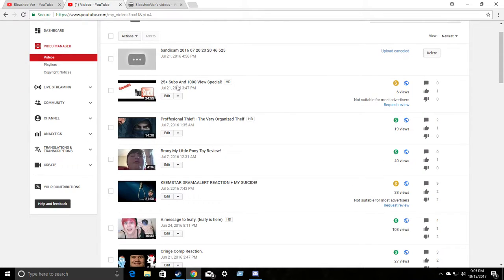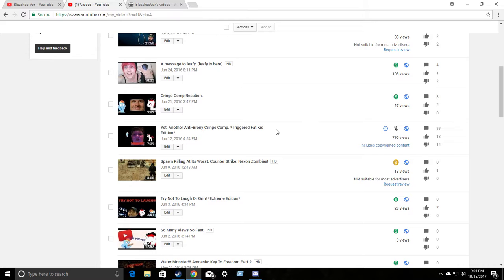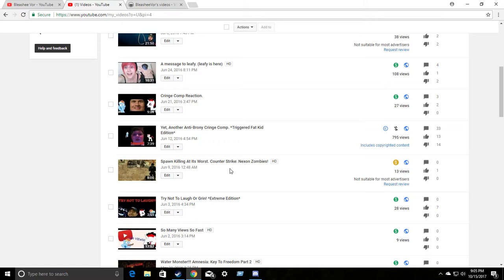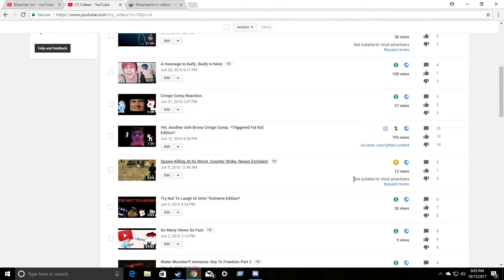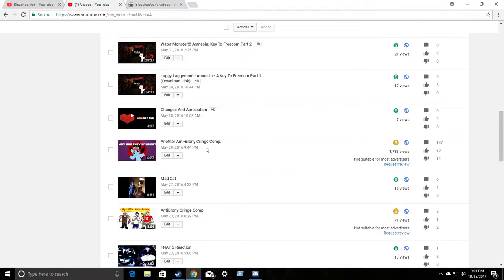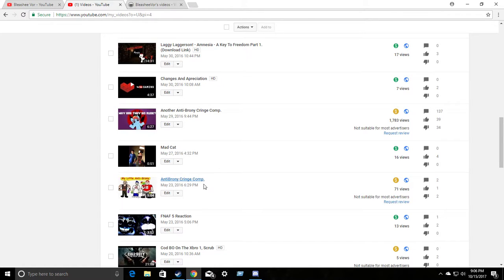Let's see. Look. I didn't even include anything that could slightly be bad. Nope. Not suitable for most advertisers. Team Star drama alert plus my suicide. I guess suicide got that, but you never know these days. Look. Cringe comp reaction. Monetized. Message to Leafy. Weird body pillow-ness. Some femboy or whatever. Monetized. Spawn killing at its worst. Counterstrike. That's probably why. Not suitable. Alright. Let's go down. Another anti-brony cringe comp. Another really popular one. Not suitable for most advertisers. Me bullying my cat with Janes. Suitable for advertisers.